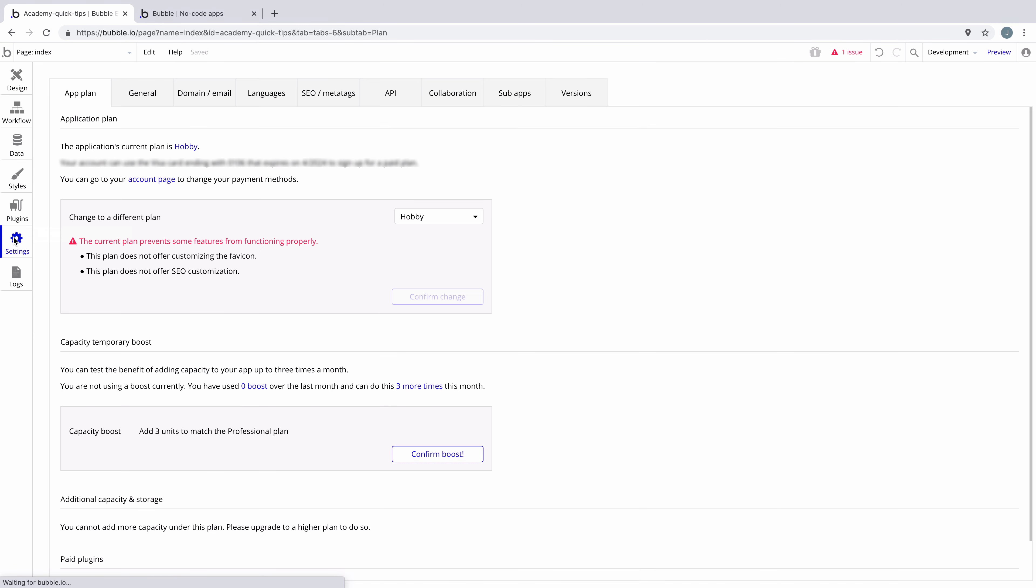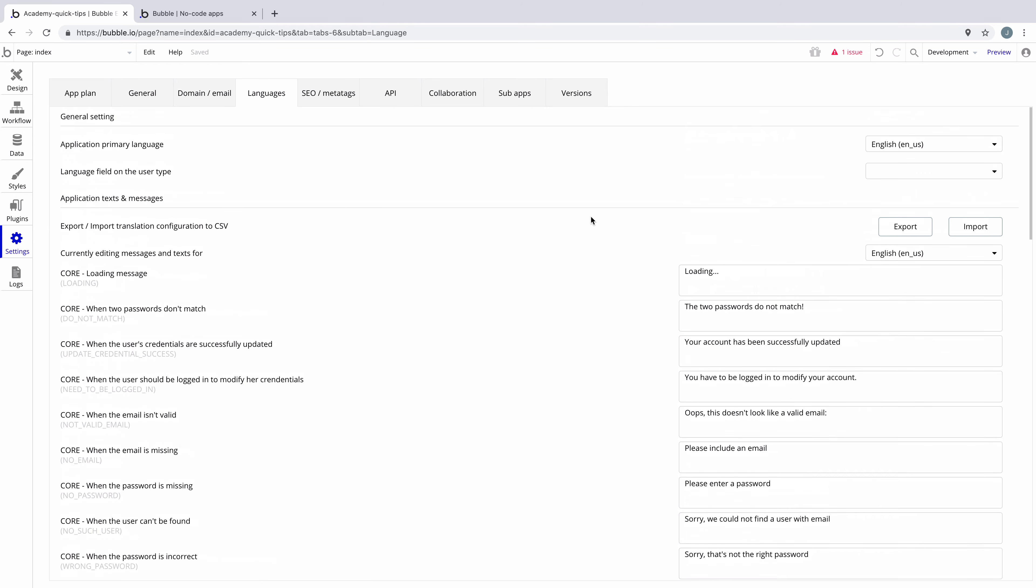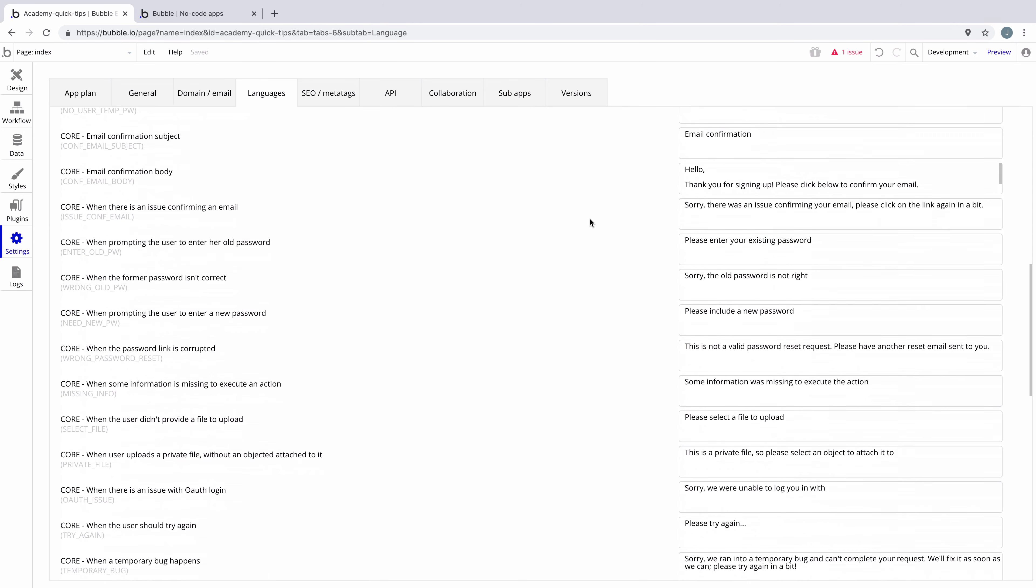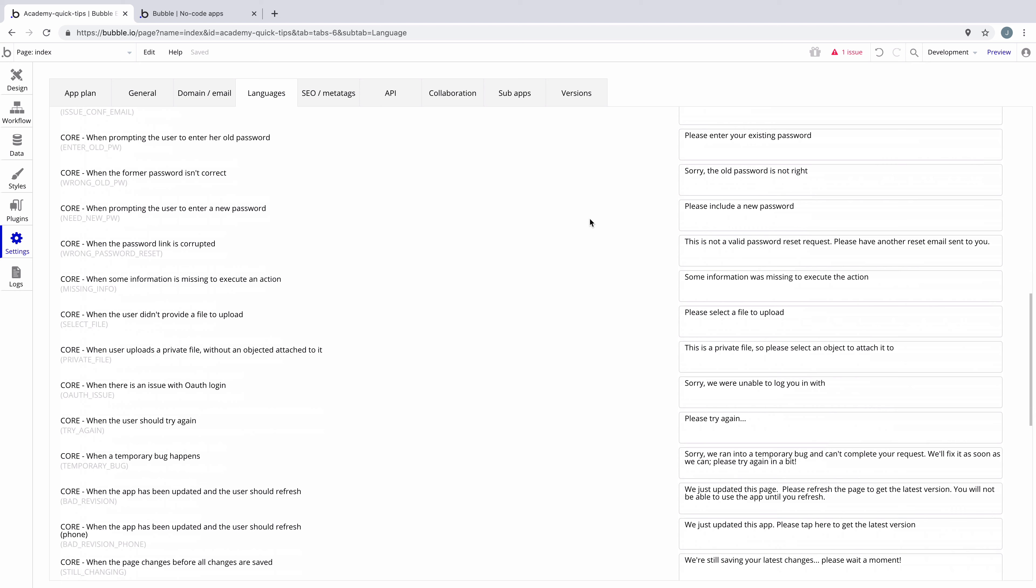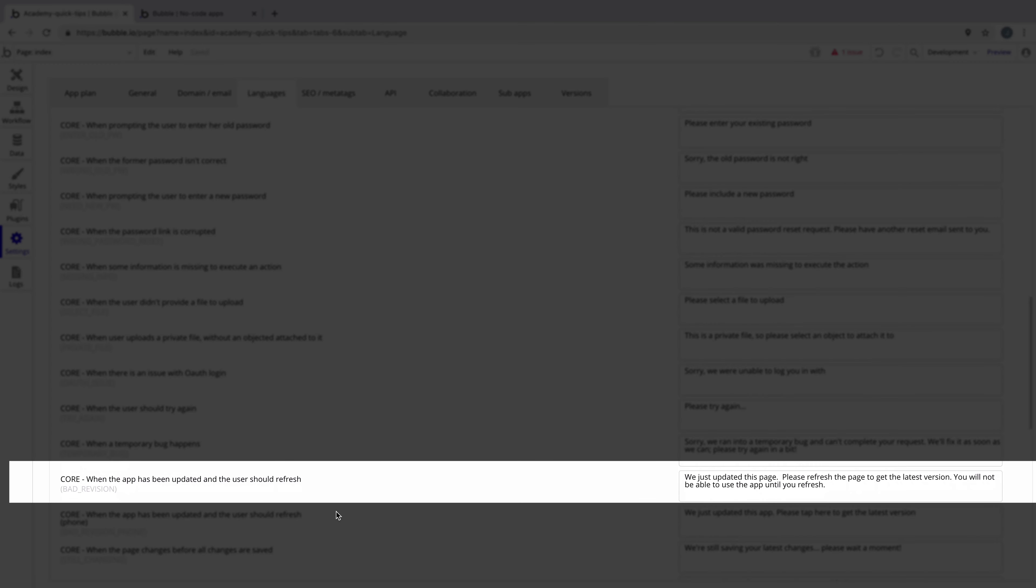To change what the refresh banner says, go into settings, and under languages, we'll find all the different application text that comes with every Bubble application. And if you scroll all the way down, you can find where Bubble has the default refresh banner text and change it to something else.